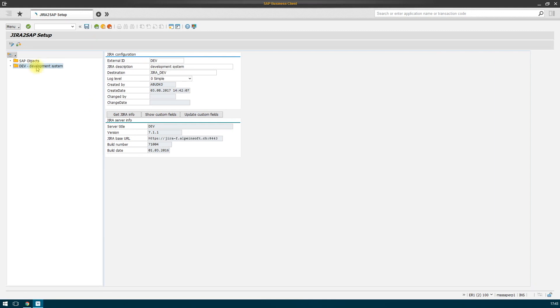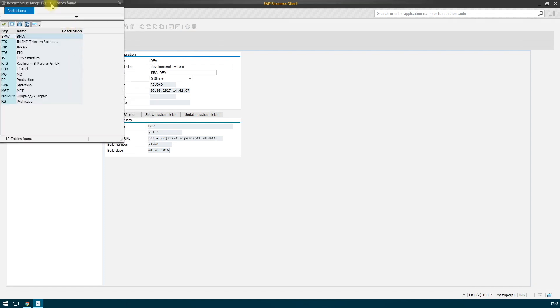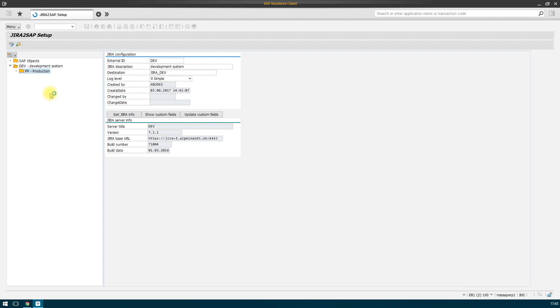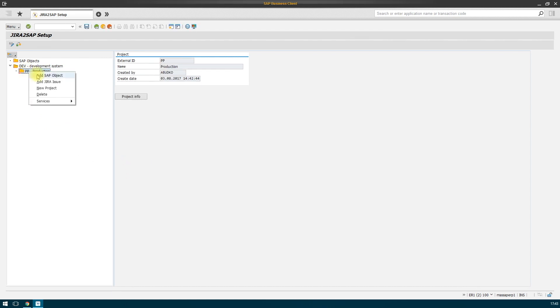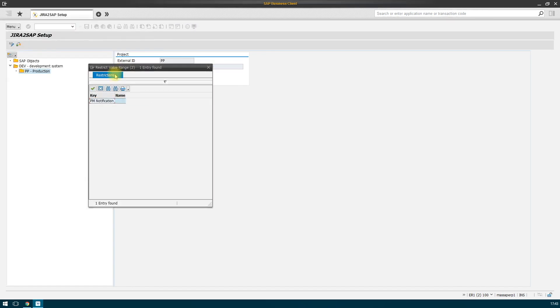Next, you should add a project you would like to integrate your object with. Using the search help tool, you can pick one of the available projects in Jira. In the project, we register the required SAP objects. In our example, it is PM notification.